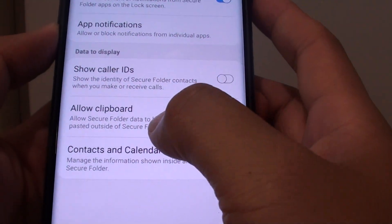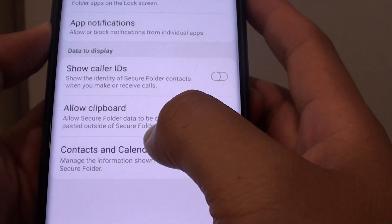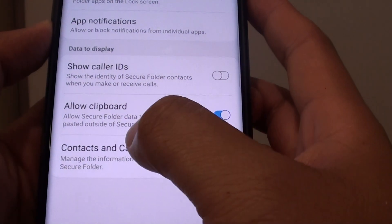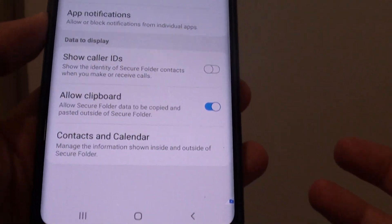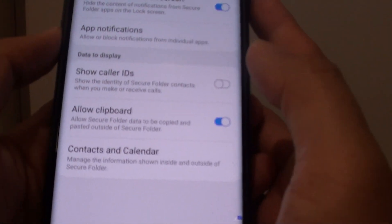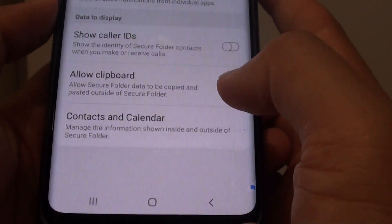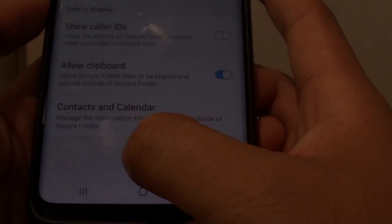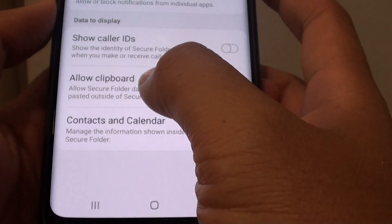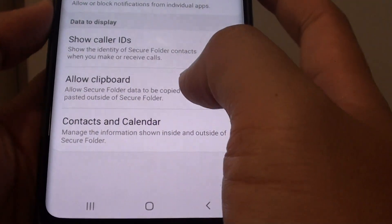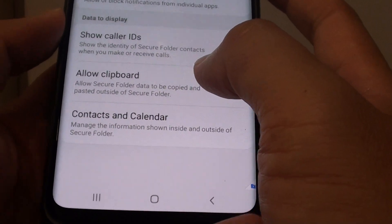How to enable or disable clipboard data to be copied and pasted outside of the secure folder on your Samsung Galaxy S9 or S9 Plus. You can allow the clipboard data to be copied outside of the secure folder.